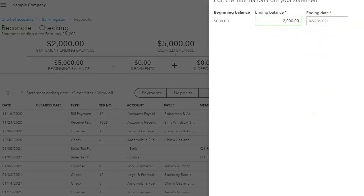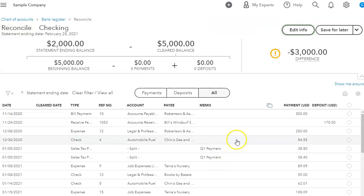So it's very important that we reconcile our bank account on a monthly basis. We don't want to miss any transactions that are in our bank statement and lose those expenses or underestimate our income.